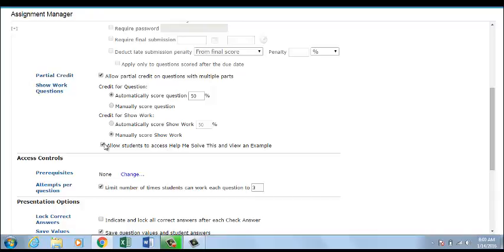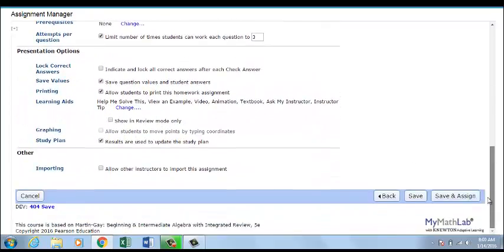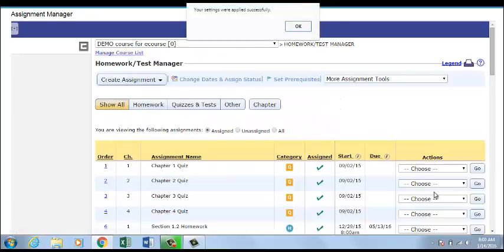To manually score their work, you will go into your gradebook and click Alerts for Work Needs Grading or click on the Student's Results page and look for a red exclamation point indicating that work needs to be graded.